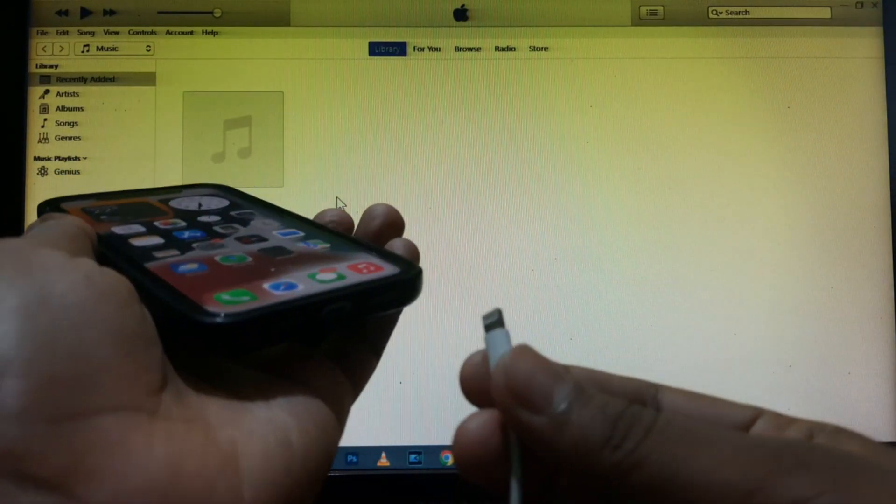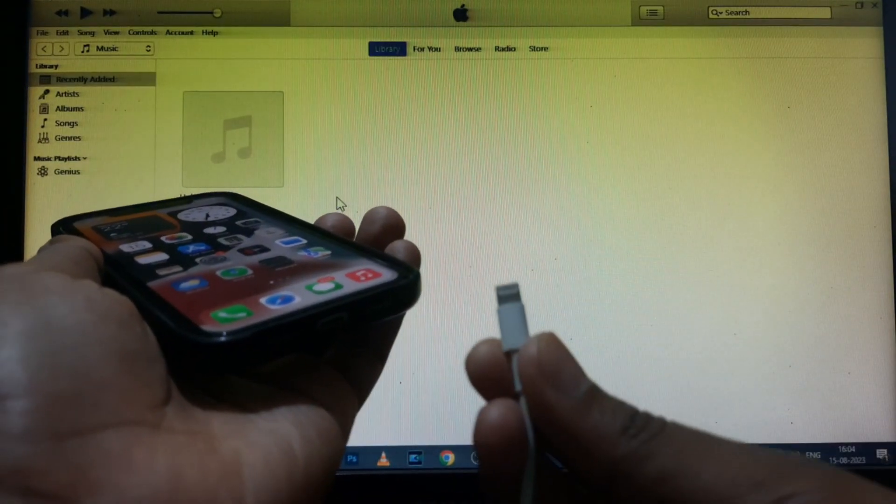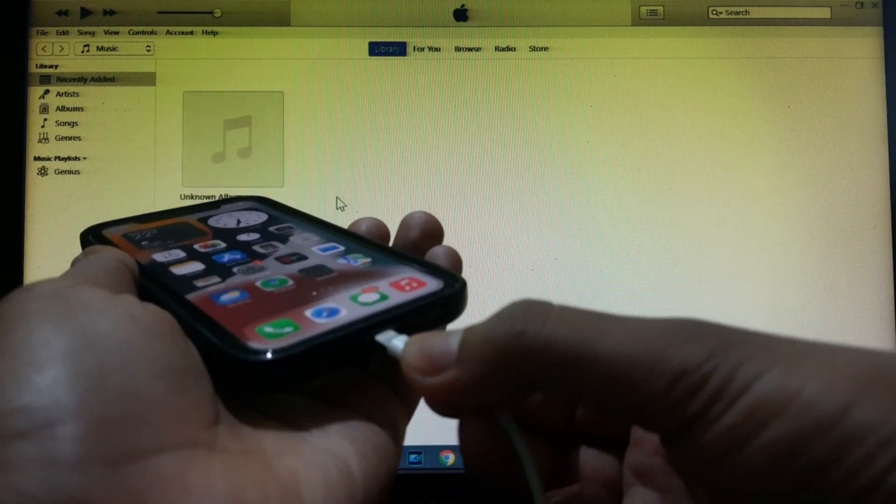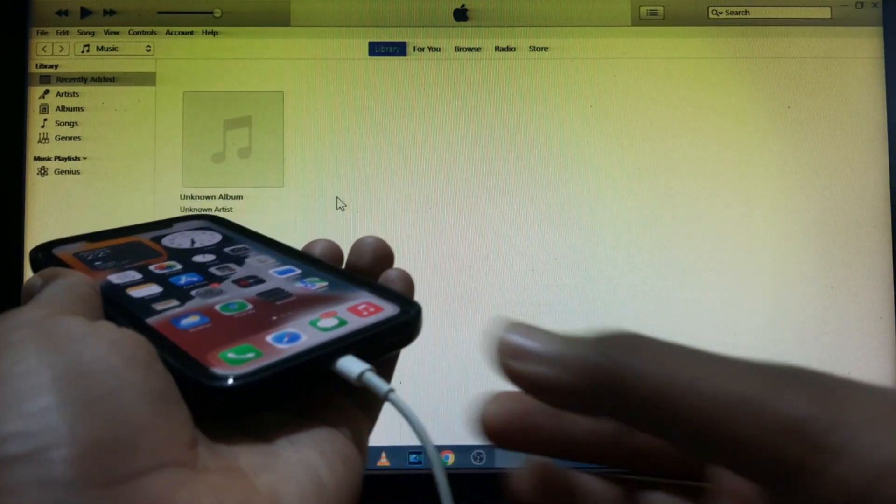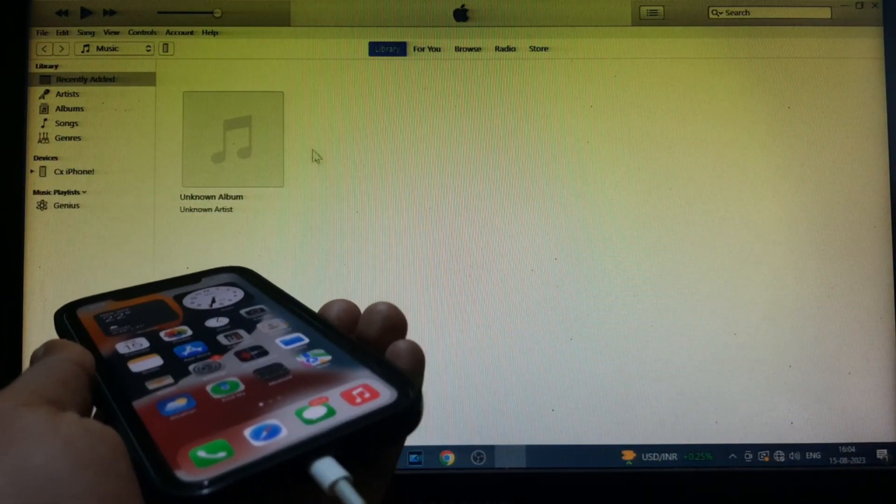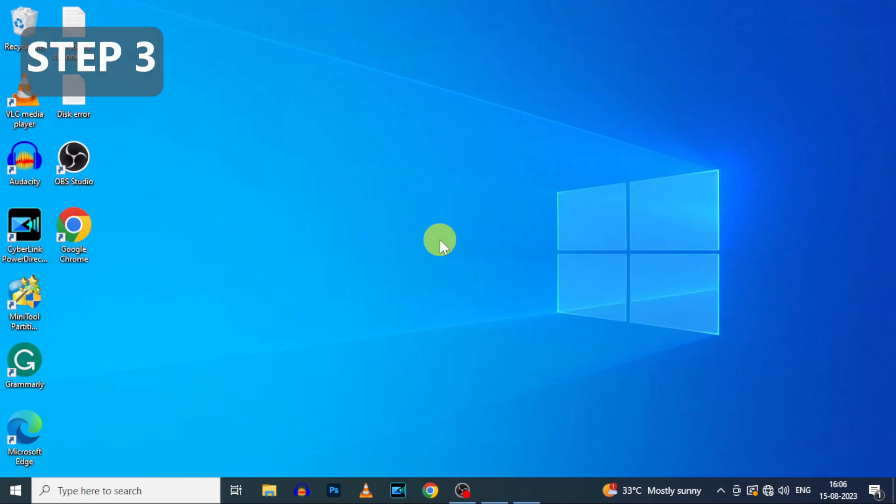just keep iTunes open and flip this end of the lightning cable like this. Definitely it works. Step number three.